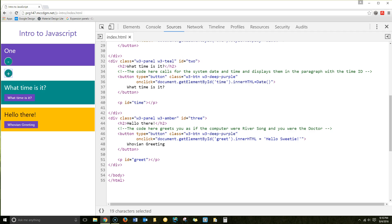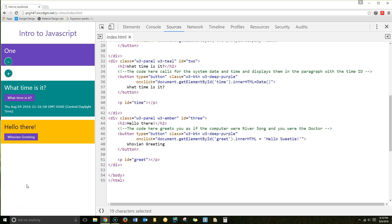So when we click this button, beneath it, we'll have a paragraph where the time will display. So that is displaying system information.